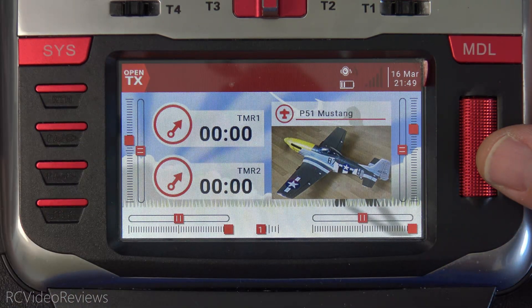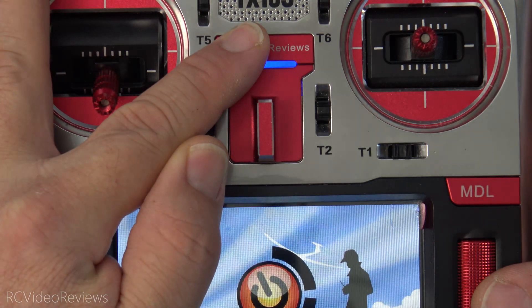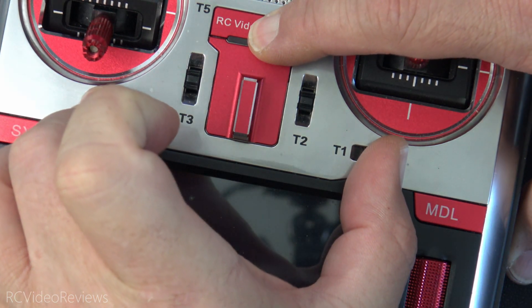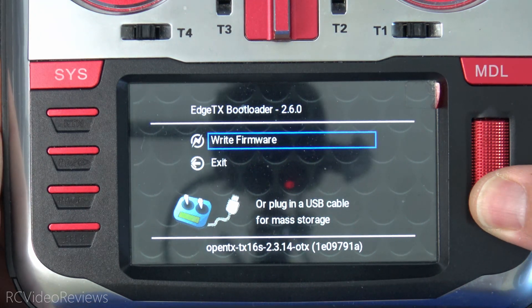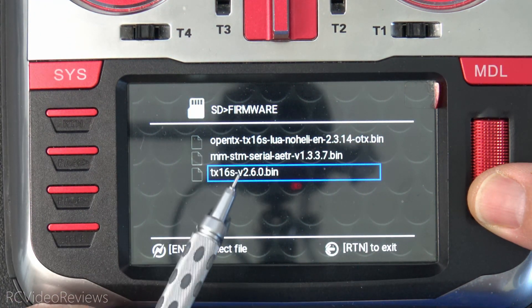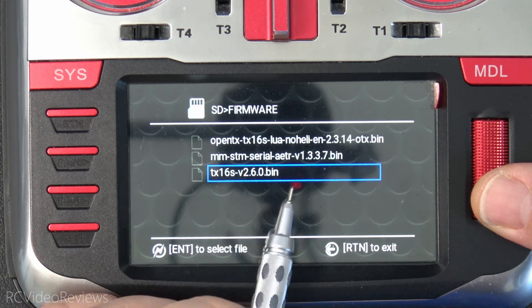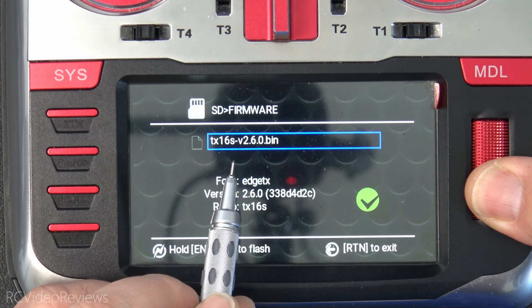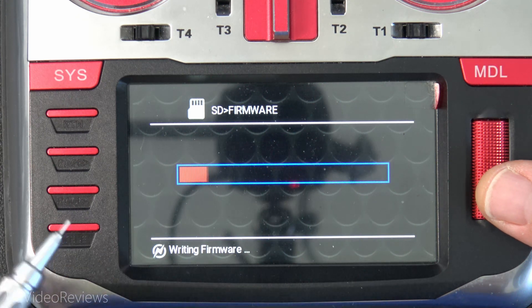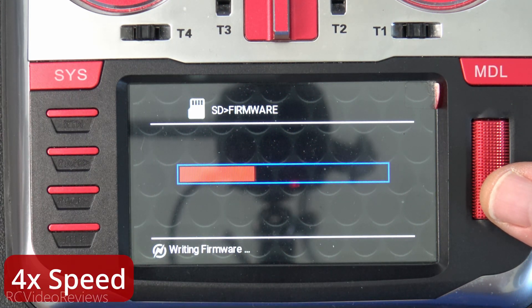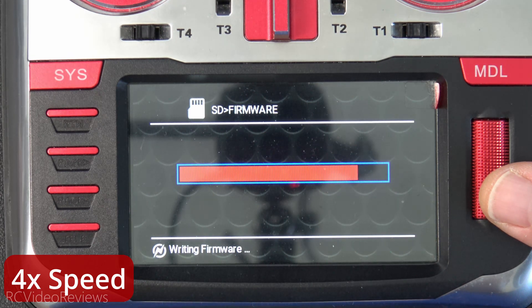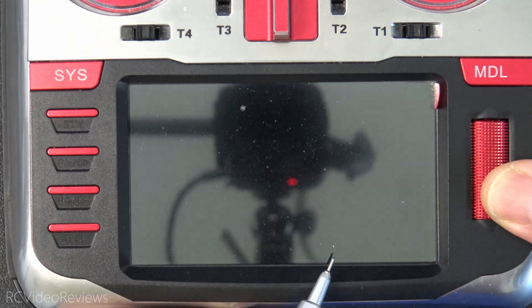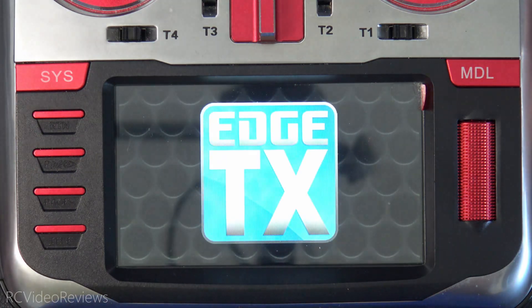So the next thing we're going to do is flash the radio. I'll power it off, then hold the two trim switches in and power it back on. That brings us into the bootloader. I'll hit firmware, then select my EdgeTX firmware — I'll put a link to this binary in the description so you can download it directly. We'll select it, long press, and that will write it out to the radio. Right now we're flashing EdgeTX on the radio. With the flash complete, we'll hit return to exit, scroll down to exit, and reboot the radio. This will bring us into EdgeTX.